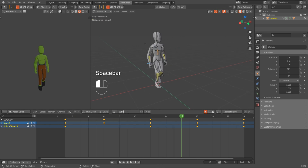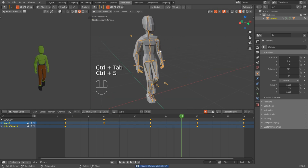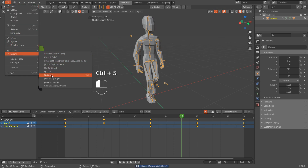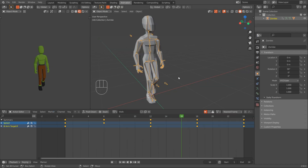That's a pretty good walk. I'll rename it to walk, save it, then take the armature, File, Export, FBX - this will be zombie walk. Just the armature, FBX unit scale, selected objects, and export.